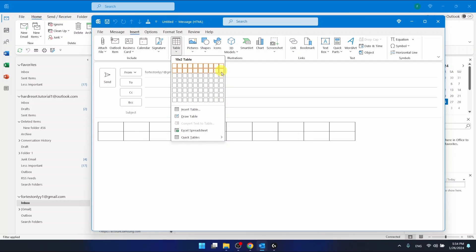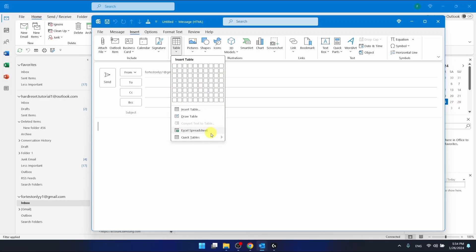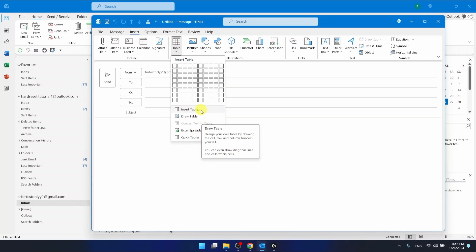So here you have some options, you can even put a table 10 by 8 but also you can add an Excel spreadsheet, quick tables, you can draw a table or insert a table.